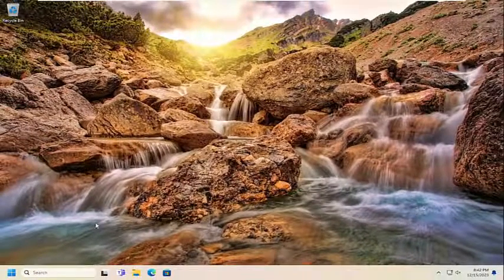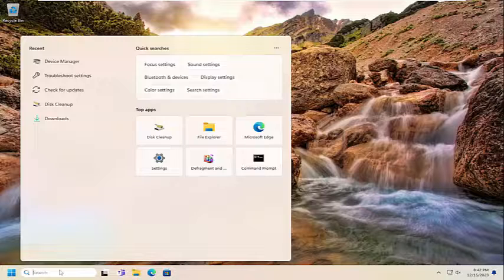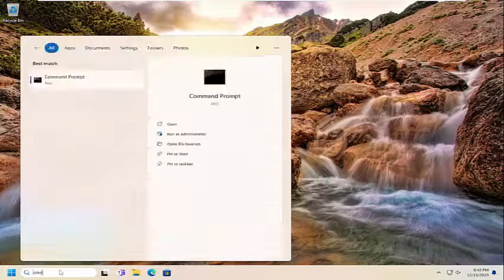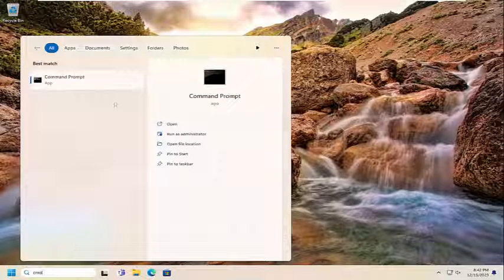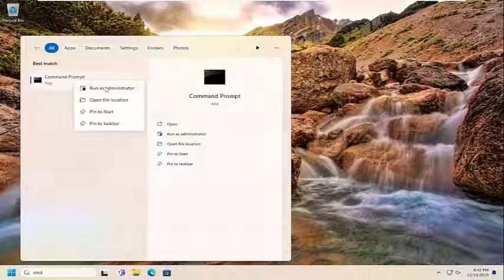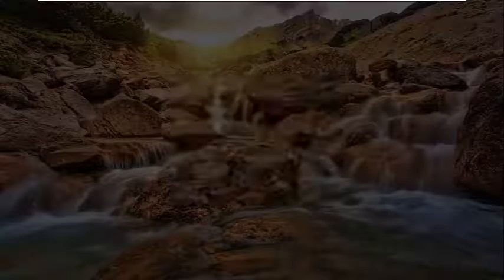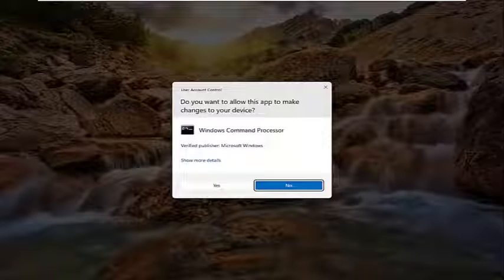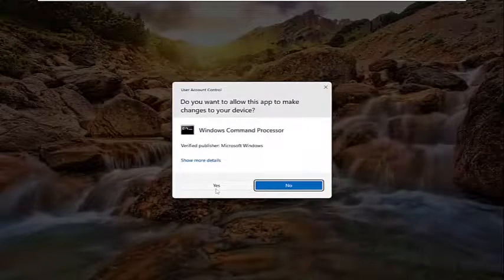Then I would suggest opening up the search menu. Type in CMD, best result should come back with Command Prompt. Go ahead and right click on that and select Run as Administrator. If you receive a User Account Control Prompt, you want to select Yes.